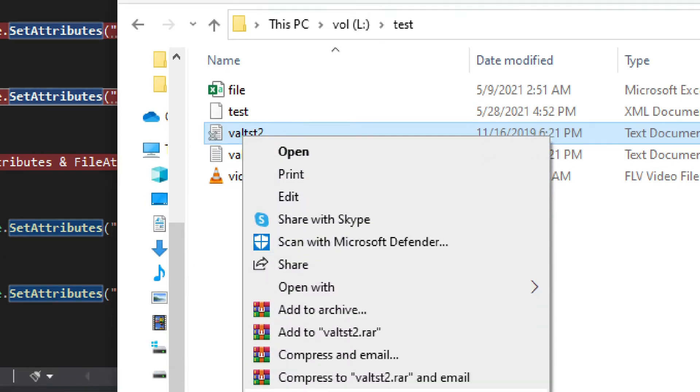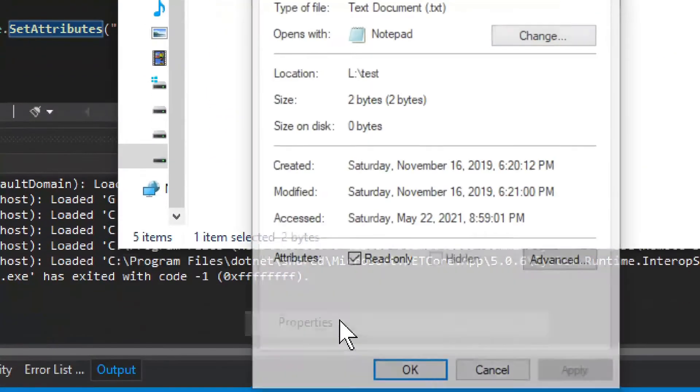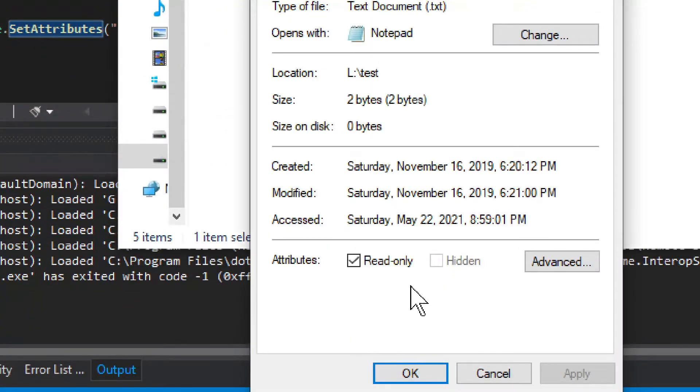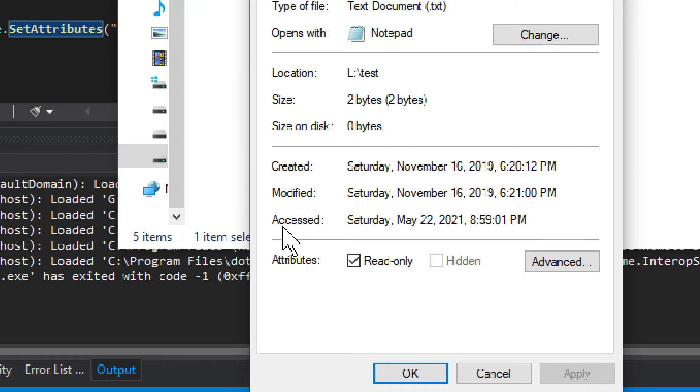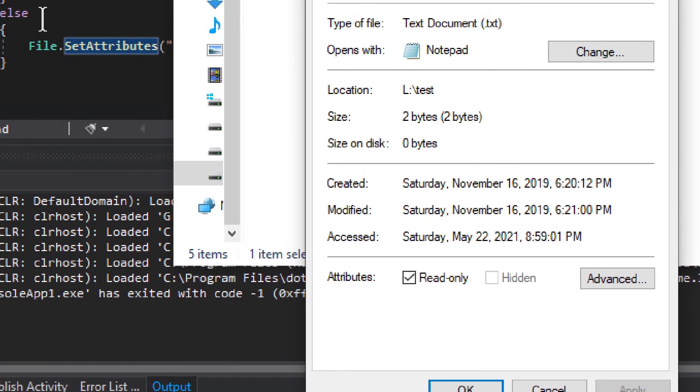So if I go here and go to Properties, you'll see that this particular file is read-only. This is read-only, so let's see what read-only first, and I'll show you the other attribute later.